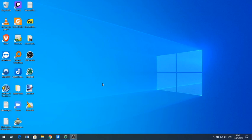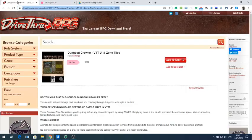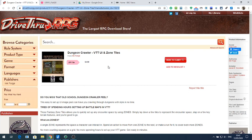Today we're going to look at something that can help you with your VTTs — specifically the Dungeon Crawler VTT UI and Zone tiles. This is by a company called Inkforge and you can find it on DriveThruRPG. I saw it advertised on the ICRPG Discord and it's designed for people that want a simple interface on their VTT using zones.